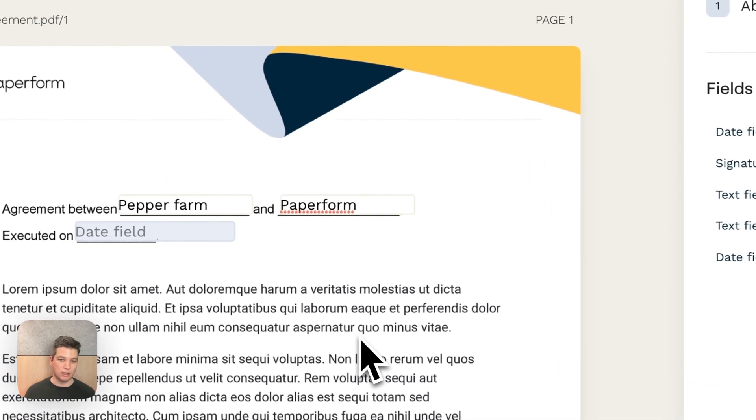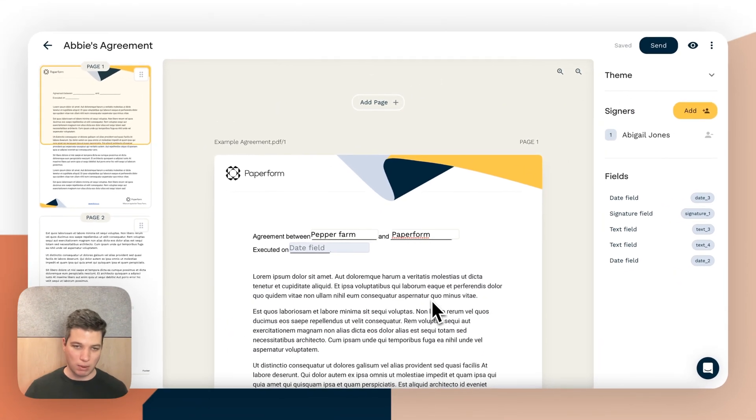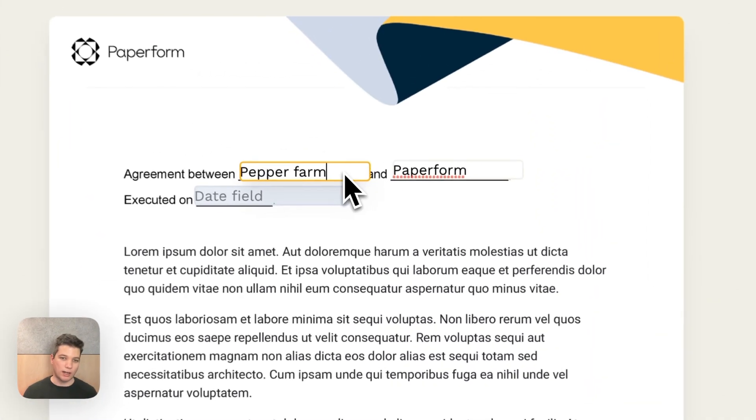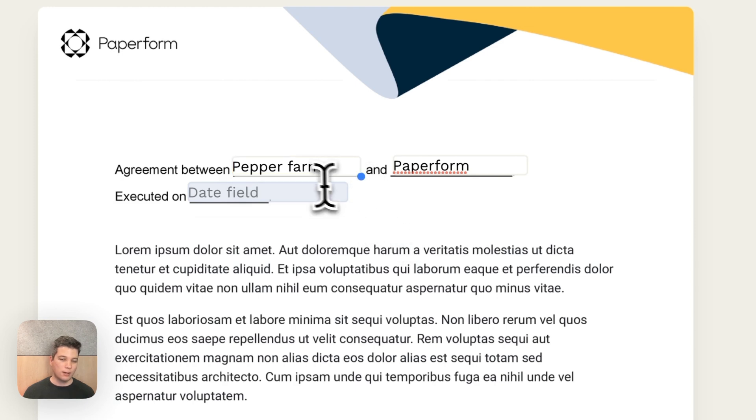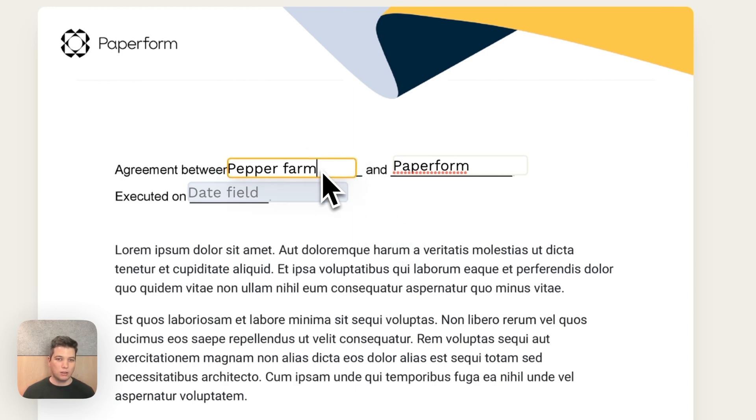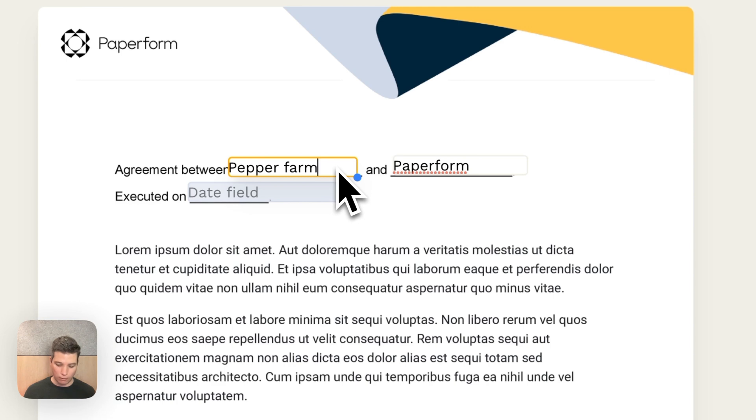and that will be hard coded. Every time we send this document out, the agreement would be between paper farm and Paperform. But that doesn't really abstract away this document into a template in a way that we can reuse it and send it to multiple different parties at the same time. So the way we get around that is if we select this content and we delete it, we can use variables.